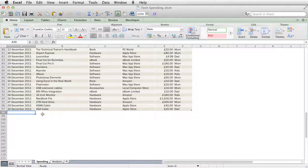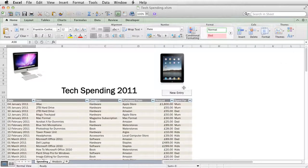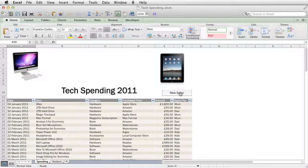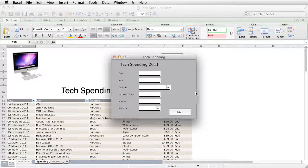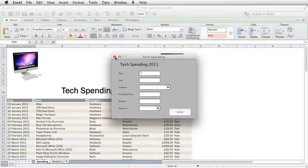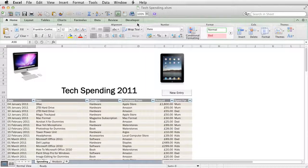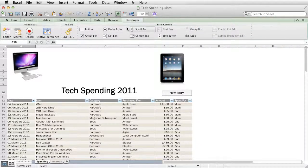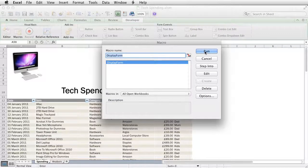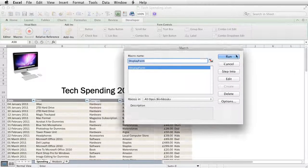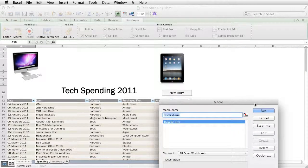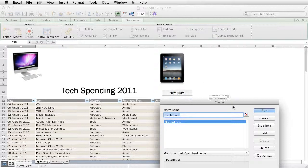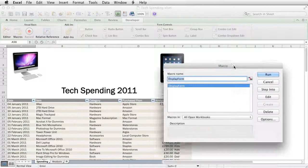Rather than doing that, if I click on this button here that says new entry, it brings up a form and runs a macro. I could do that a different way by going over to the developer tab, going to macros, and running the macro that's called display form. That's what that button does - the button has been programmed so that when you click it, it runs the macro called display form.